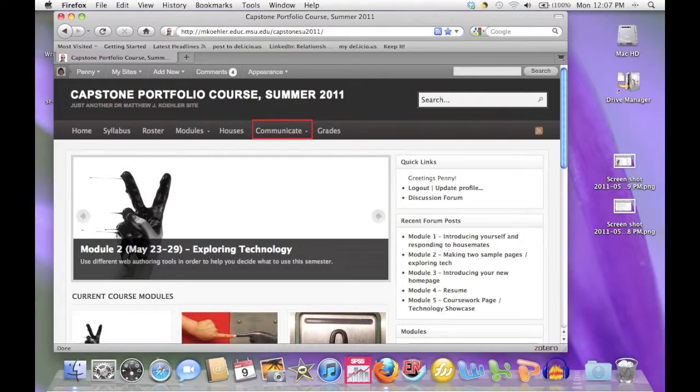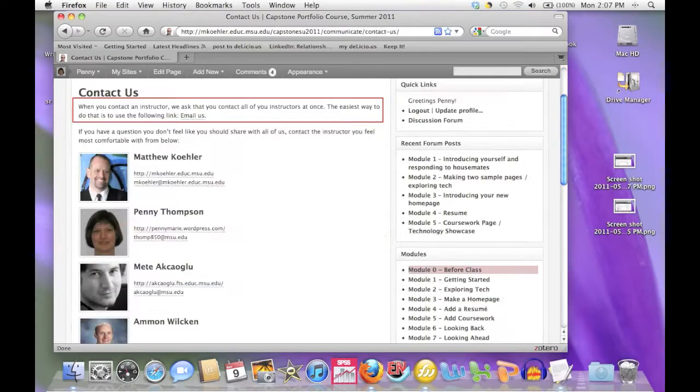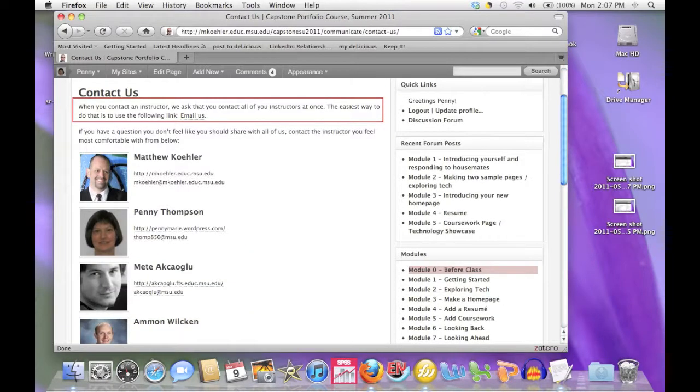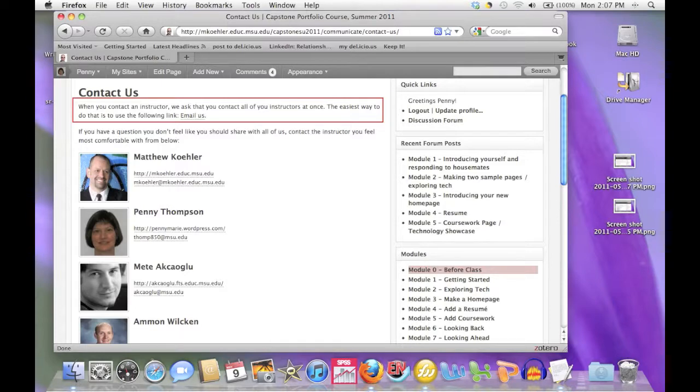Contacting the instructors is quick and easy using the Communicate tab on the main page. When you have questions for the instructors, we strongly recommend that you use the Email Us link to contact the entire instructor team at once. That way, if one of us is away from email for a few days due to illness, travel, or some other reason, you'll still get a timely response.